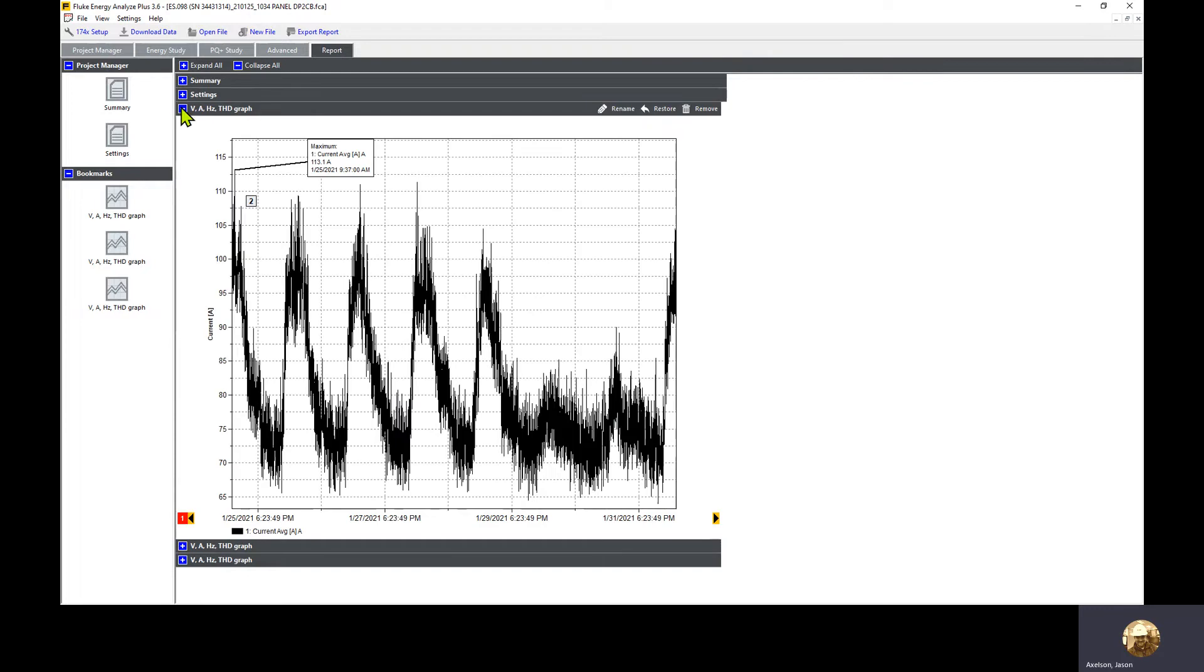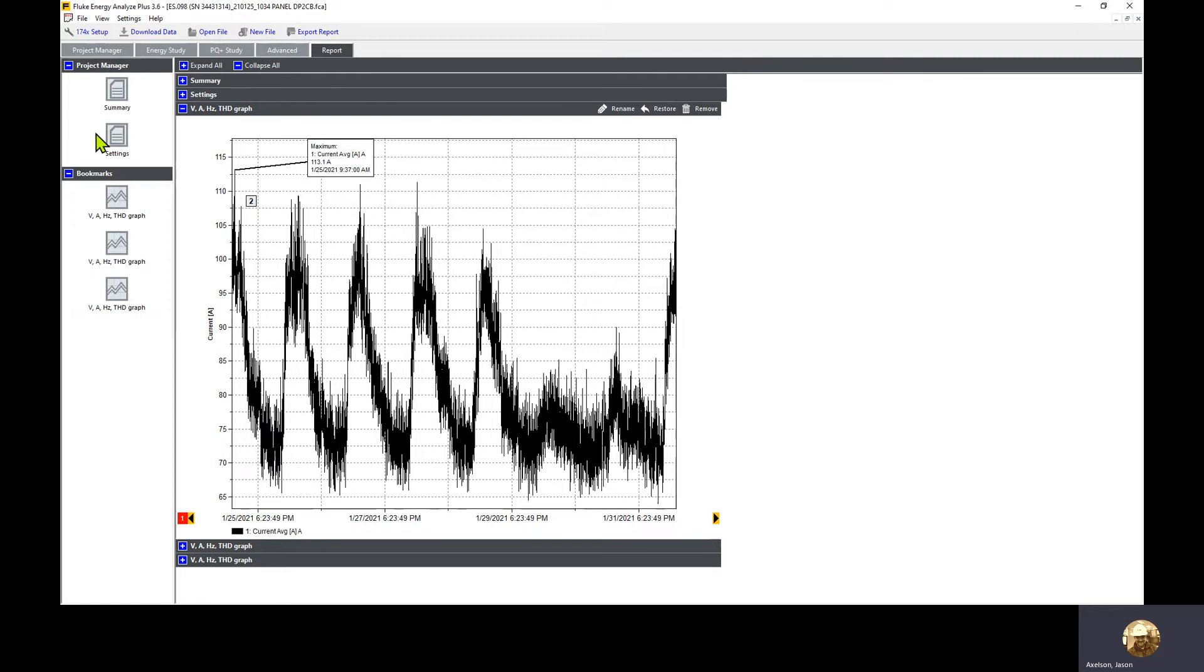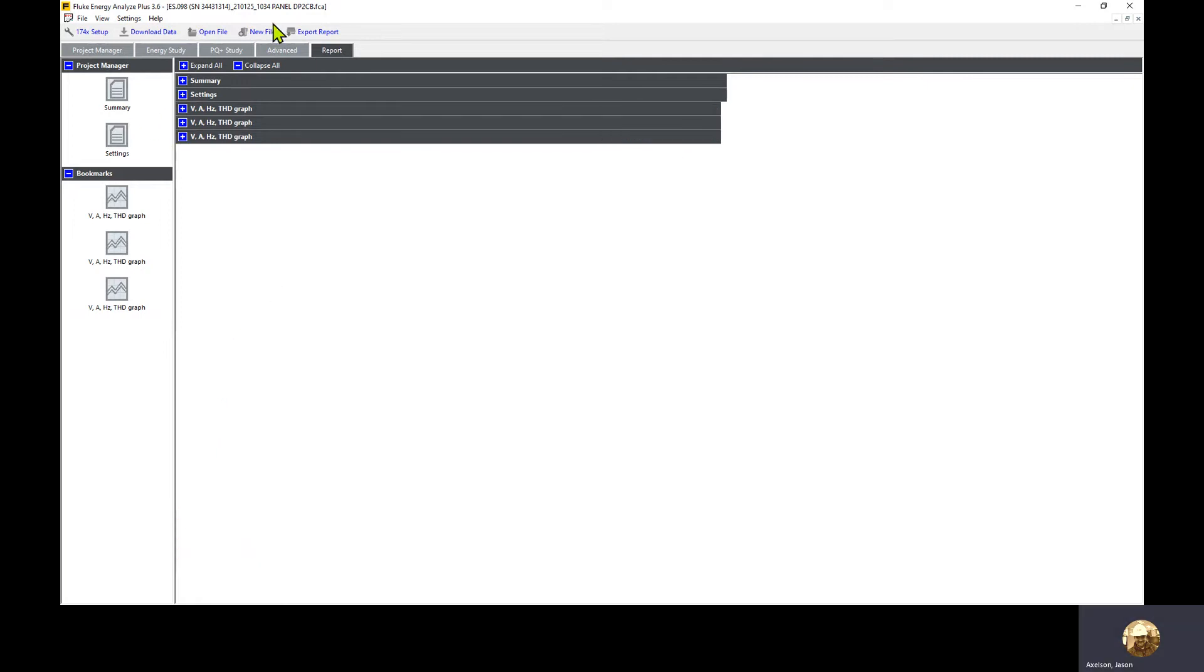If you want to rename them, expand it and click rename. Or if you want to remove it, you can remove it. Restore opens this trend plot up back into the main view like we're in the energy tab again. Once we've created the report, export report is active in the toolbar above report now. I'm going to click this.